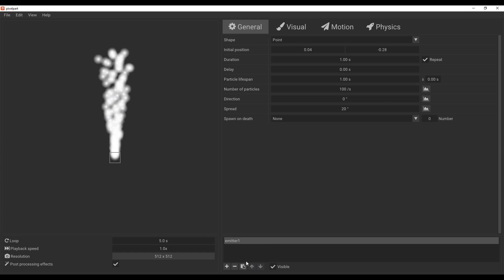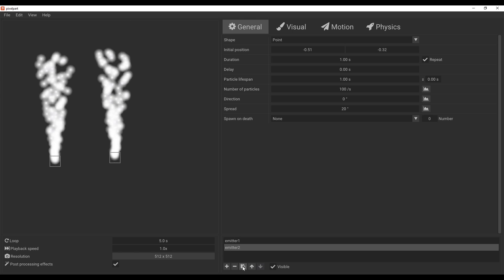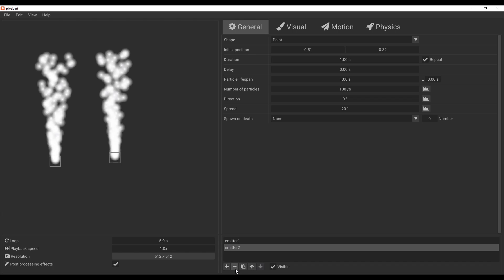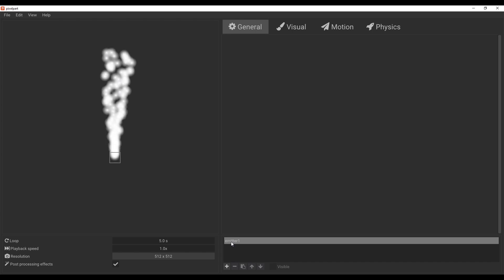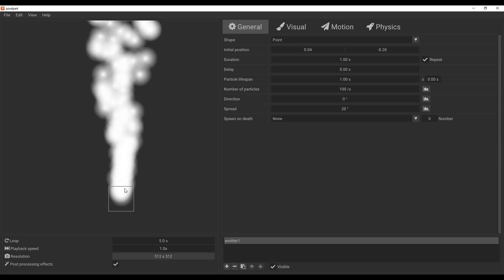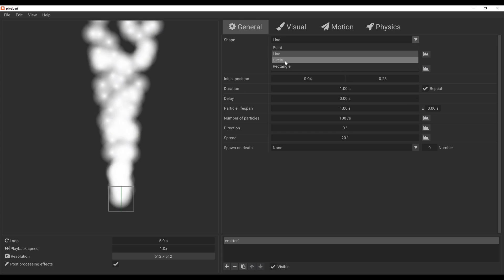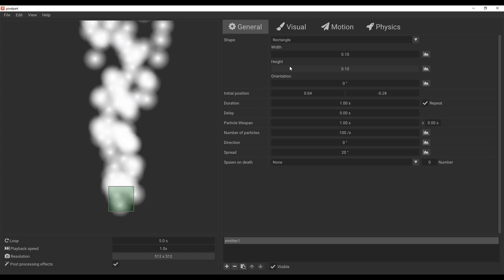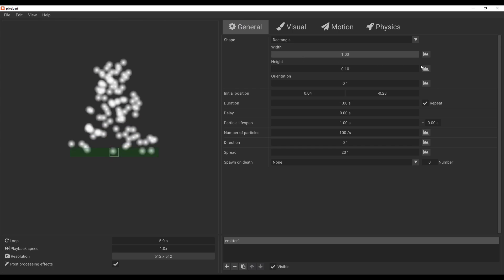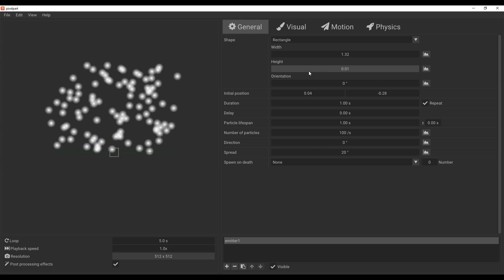Right over here is where you can add as many emitters as you want. I can add a second emitter, position it, duplicate it, or delete it. Within the general settings, once you select an emitter, you can change the emitter type — just like in every traditional particle system. You can make this a line, a circle, or a rectangle emitter, depending on what you want.